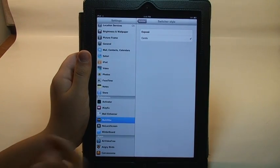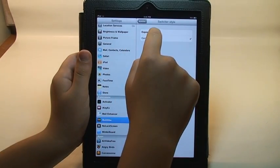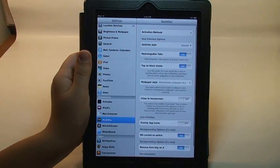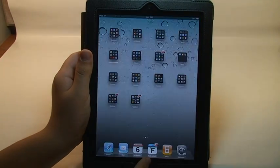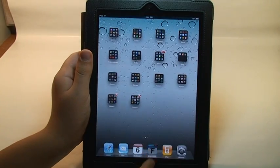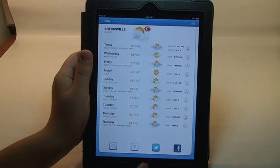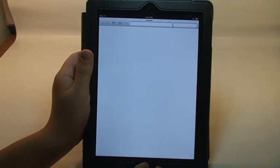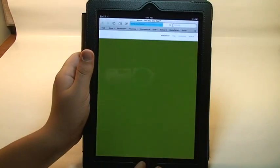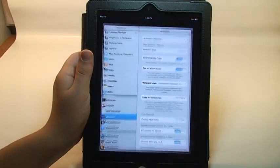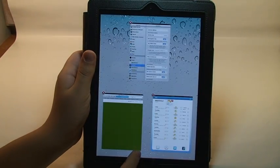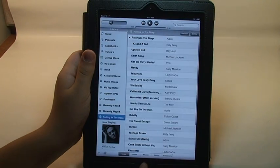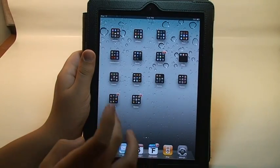So I'll show you the other switcher style expose. So I'll just open up a few more apps. This expose works good if you have many open applications.